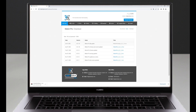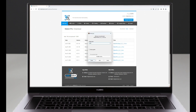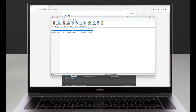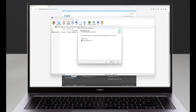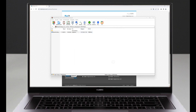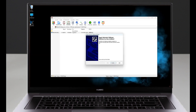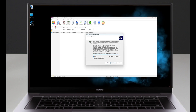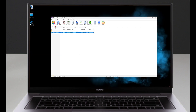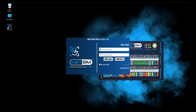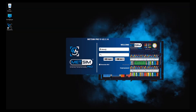Then we go to the downloads section and download and install the latest version of the program. Once installed, we use the username and password created during registration to access the program interface.